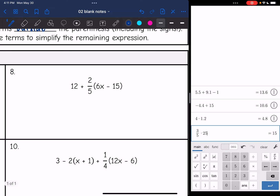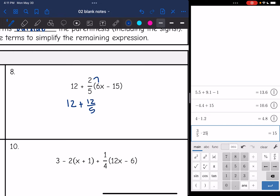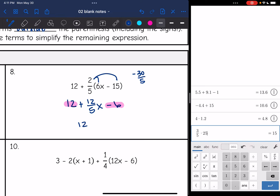Number 8: the 12 is not part of the distributive property since it's separated by the addition sign — I'm just going to distribute the 2 fifths. Bringing down the 12: 2 fifths times 6x is 12 fifths x. Then 2 fifths times negative 15 is negative 30 over 5, which simplifies to negative 6. So I have 12 plus 12 fifths x minus 6. Combining constants: 12 minus 6 is 6. Final answer: 12 fifths x plus 6.